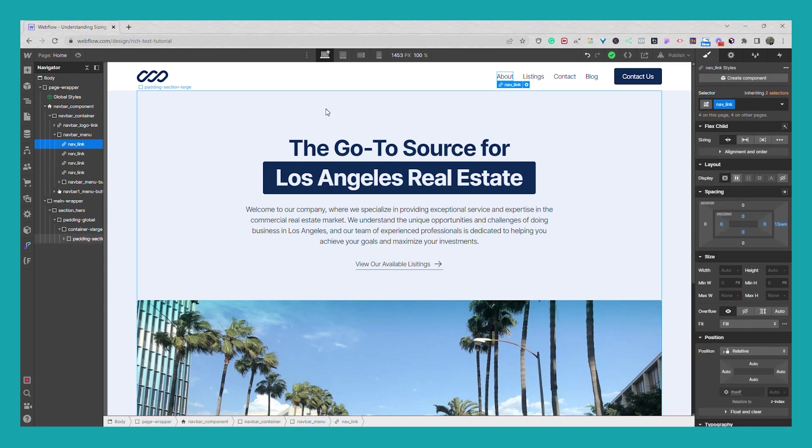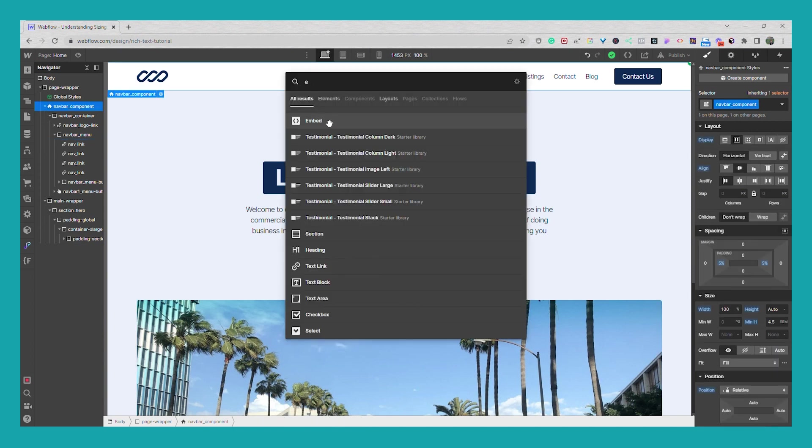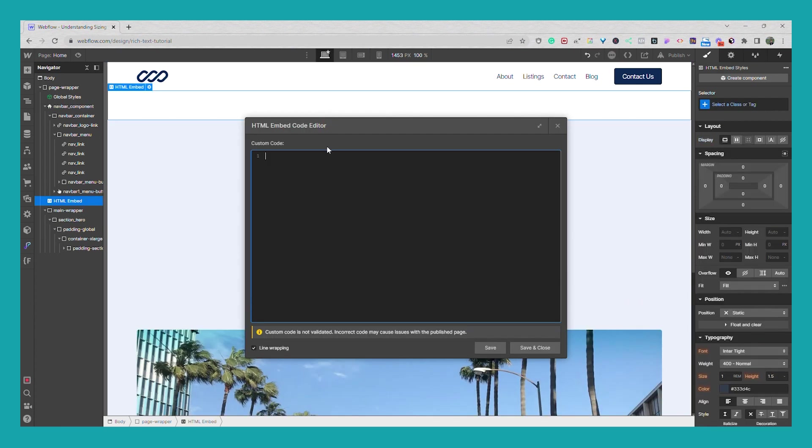So what I'm going to do is I'm going to drop in embed. So I'm going to do control E, I'm going to drop in an embed and I'm going to first do the style tags.